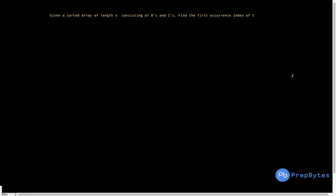You are given a sorted array of length n consisting of zeros and ones — you have to find the first occurrence index of one. Let's say we have an array: 0 0 1 1 1. One obvious option is to go through each and every element to find the first one. We run a loop from i equal to 0 to n minus 1 and check each element — the first element with value one gives us its index. This gives a time complexity of O(n).